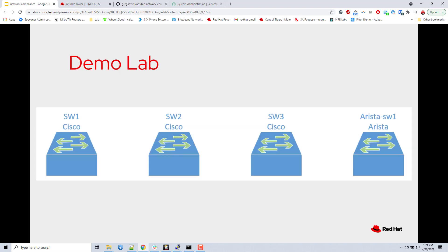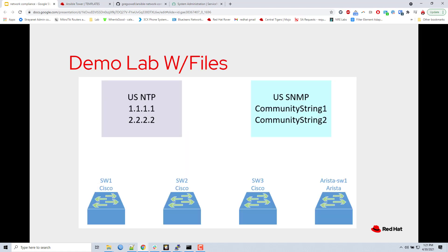So this is my lab environment. I've got three Cisco switches, one, two, and three. And then I've got an Arista switch named Arista switch one. Here are the files that I'm going to be building based off of. So I've got US NTP, and that's got the server settings. So it's got all ones and all twos. And then I've got the US SNMP file that's got my community strings in there, community string one, community string two.